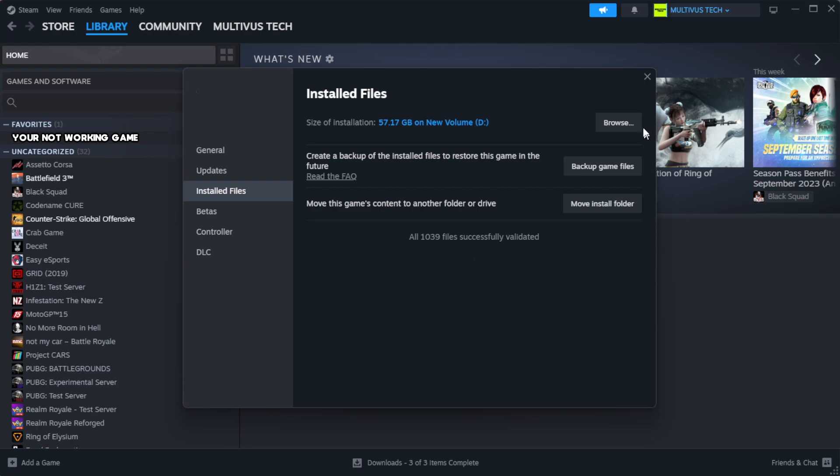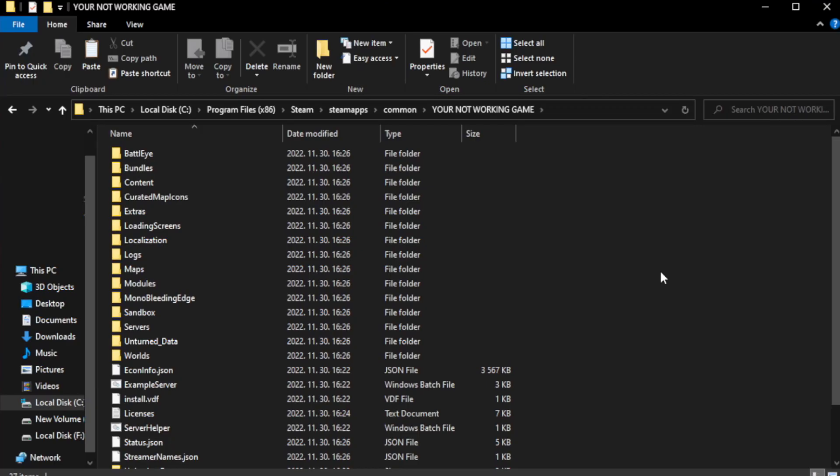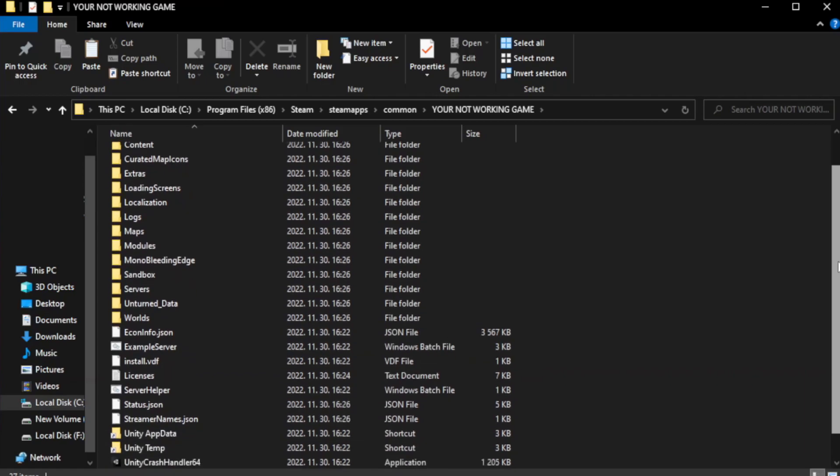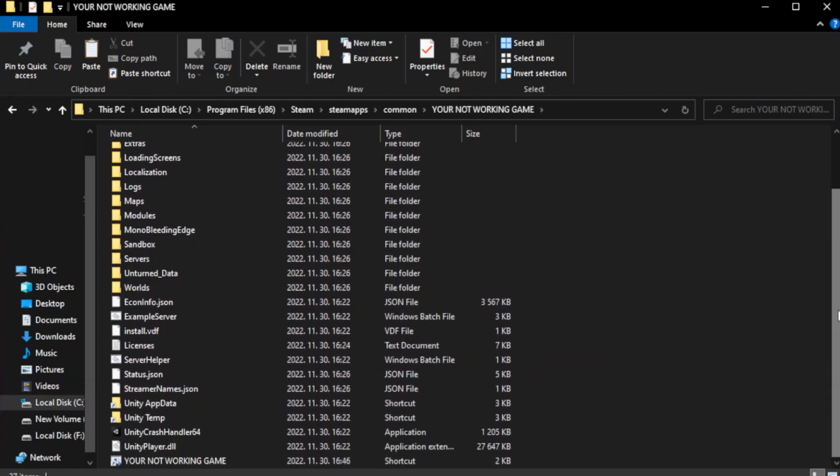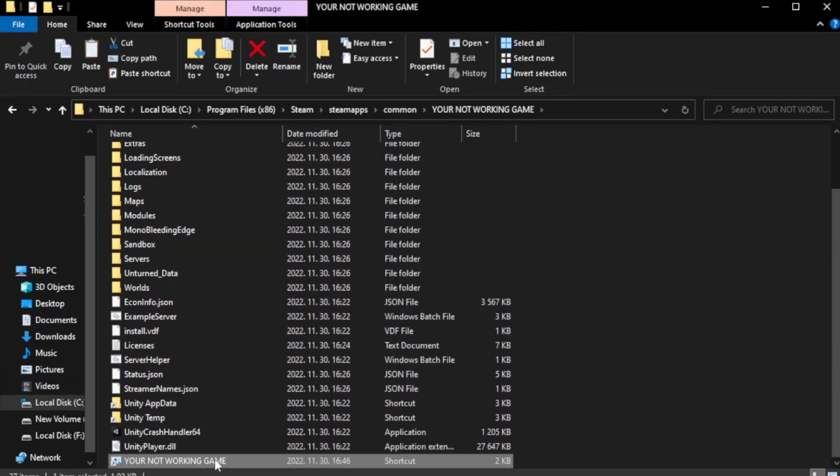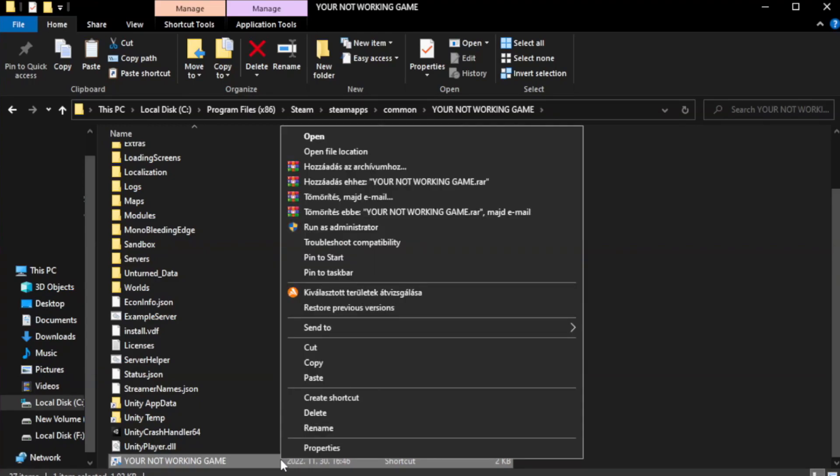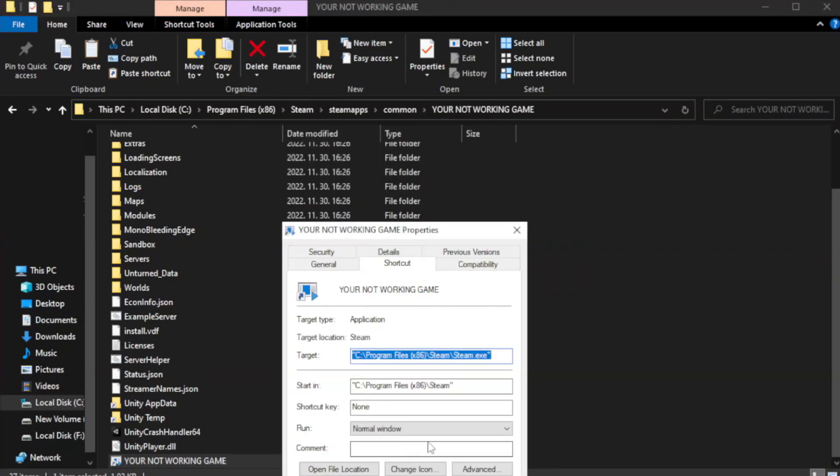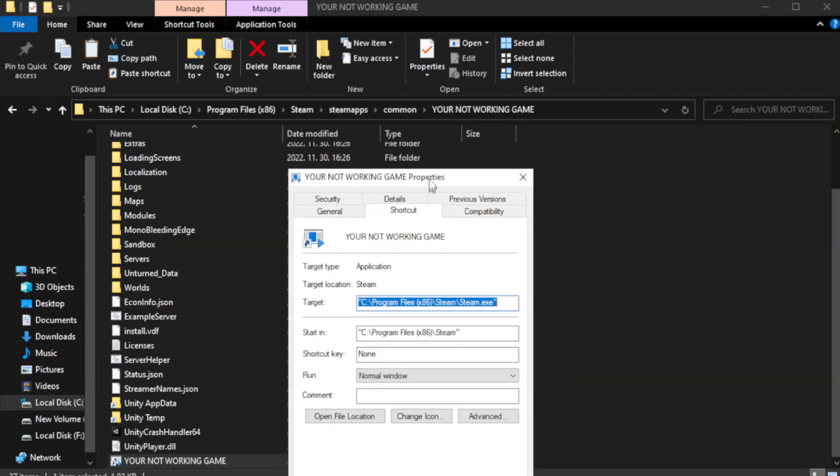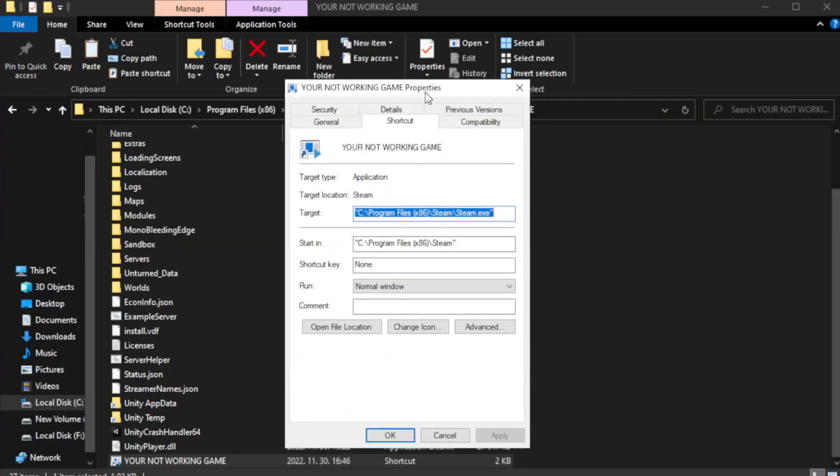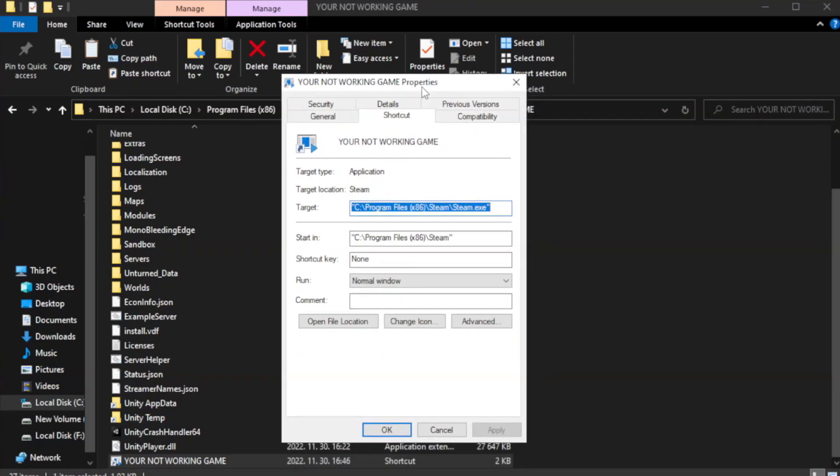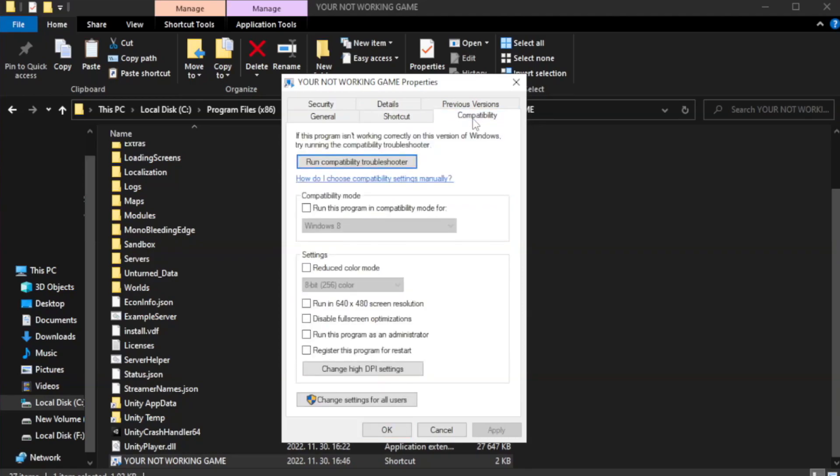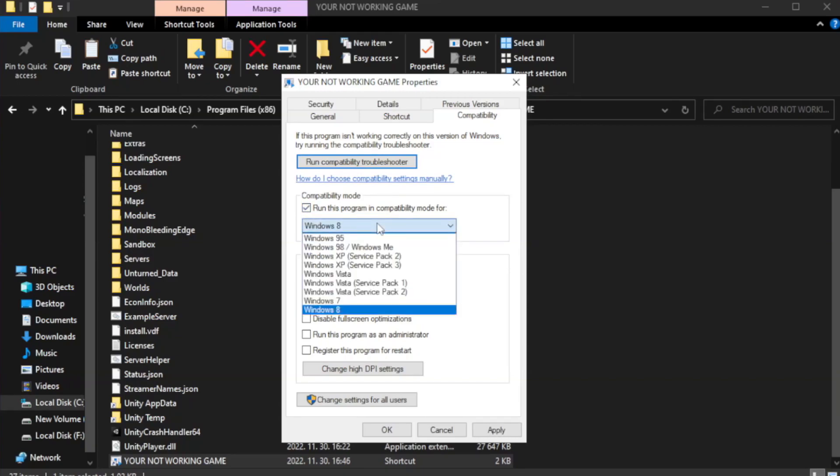Click browse. Right click your not working game application and click properties. Click compatibility. Check run this program in compatibility mode. Try windows 7 and windows 8.